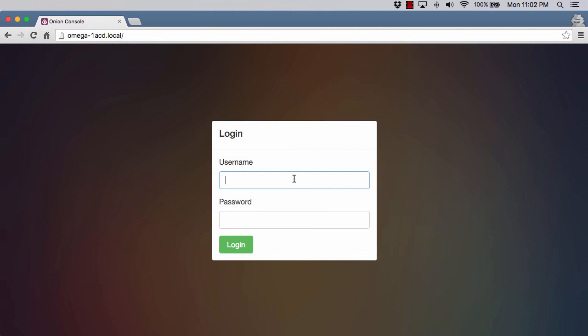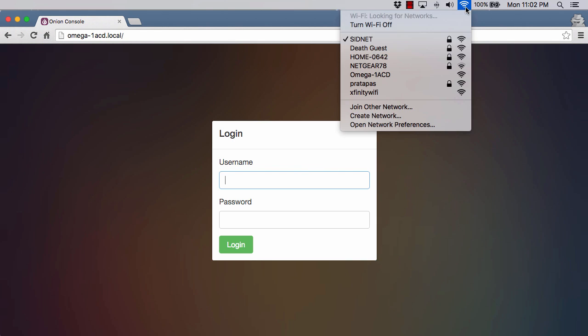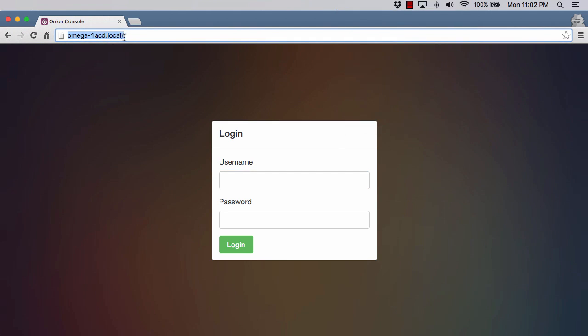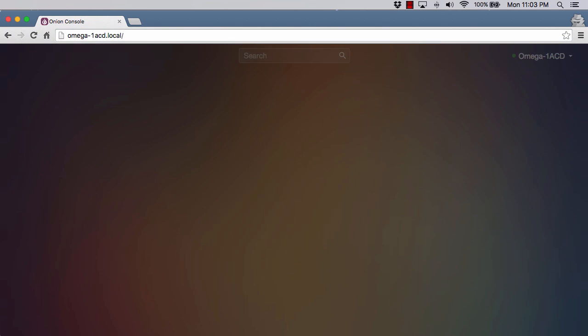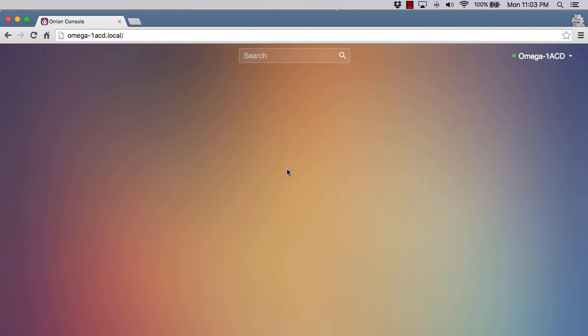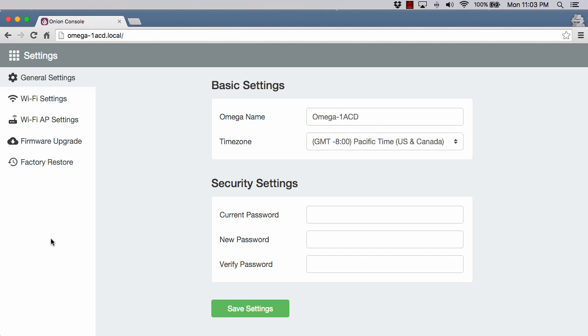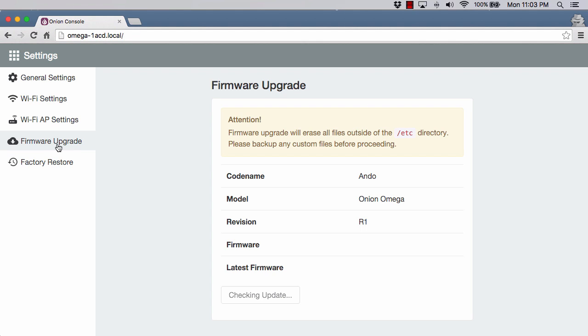That took about three minutes to flash. Now I'm back on the login screen here. After a reboot, my Wi-Fi is connected to my home network, not connected to the Omega at this point. I'm still able to do the Omega-1ACD.local. I will log in here and head back over to settings. The firmware upgrade. We are on the latest. It will check. It says no upgrade required. Looks good.